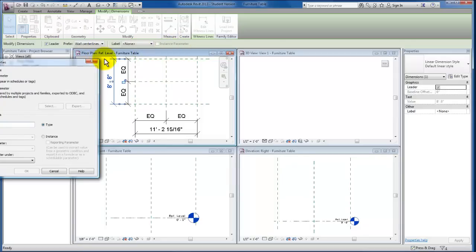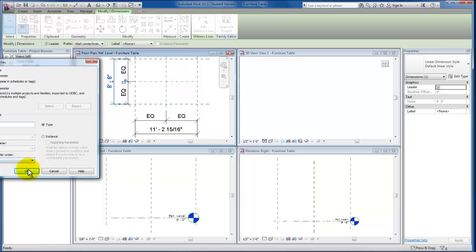I'm going to name this one Width. Type that here in the name, leave this a type parameter—we'll come back to when we'll use an instance parameter later—and click OK here.